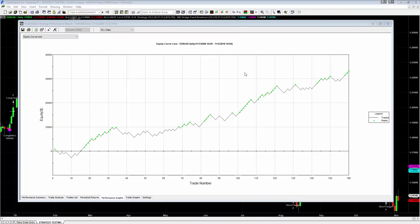Hey there everybody, Thomas with Basecamp Trading. It is Friday, November 2nd and we're going to take a look once again at the MQ hedge fund breakout and this time we're going to look at the euro US dollar. So we're going to look at a forex market on a daily price chart.